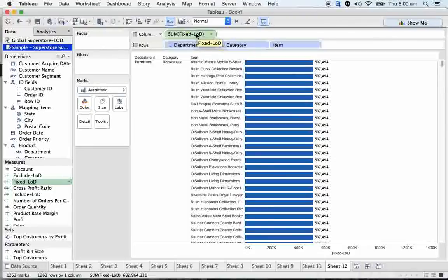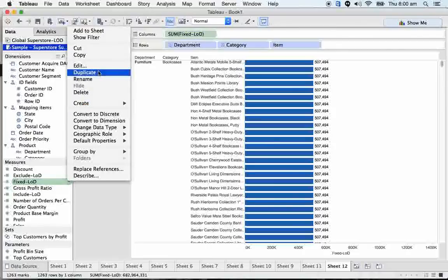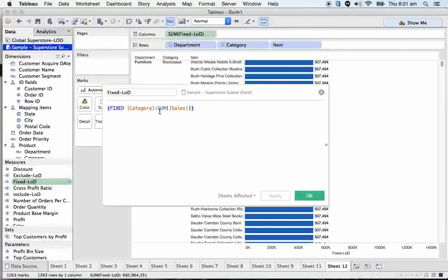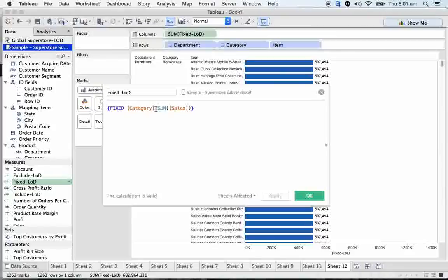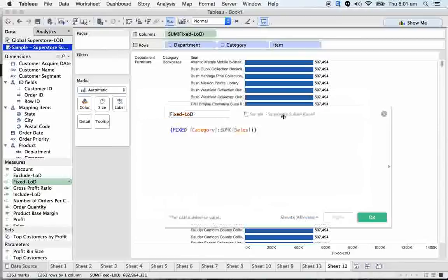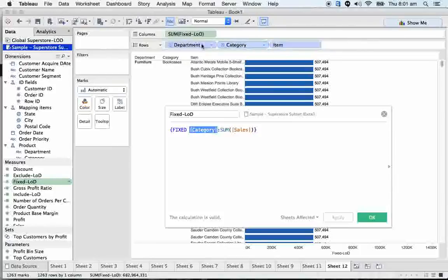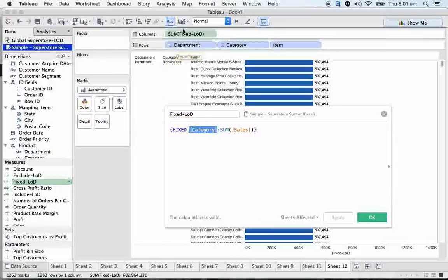My question is, you told me that we can write other dimensions in the formulas with comma separated. For example, fixed department, comma, category, how that is different from this particular LOD that you have shown right now? How this particular expression is different from if I write fixed department, comma, category, column, sum sales? That's what I'm saying here. If you use here lowest level of granularity, item, it works for category, department.